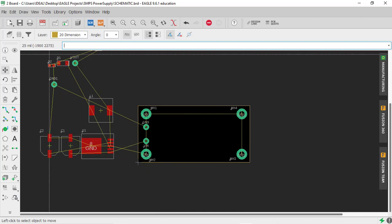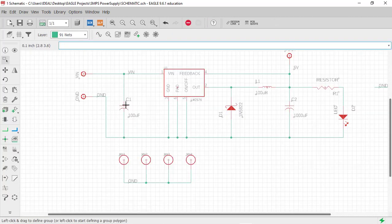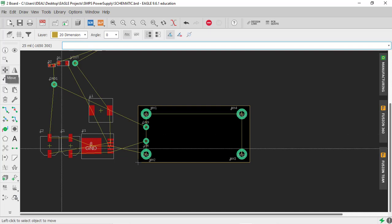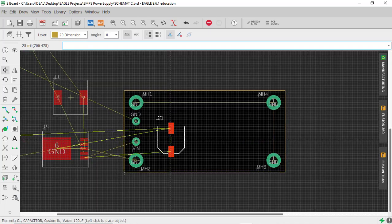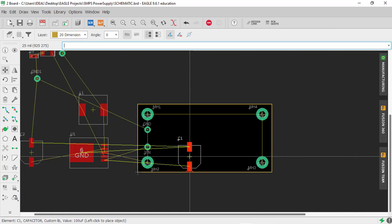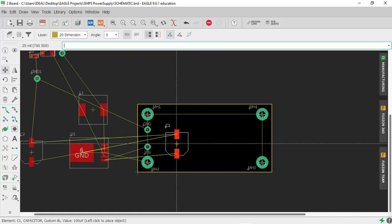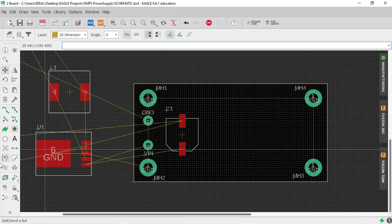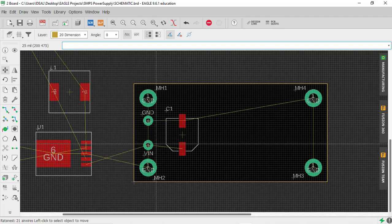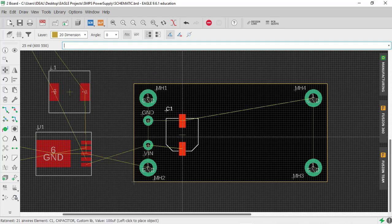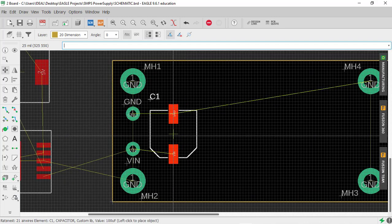After the input pads, the next component in the schematic is capacitor C1. Go to the layout, click Move, click the center of the C1 capacitor. The yellow lines show connections to components outside the board, so first place it inside the board area, then click the Ratsnest option to minimize the connections relative to nearby components. Move the capacitor and place it in position.